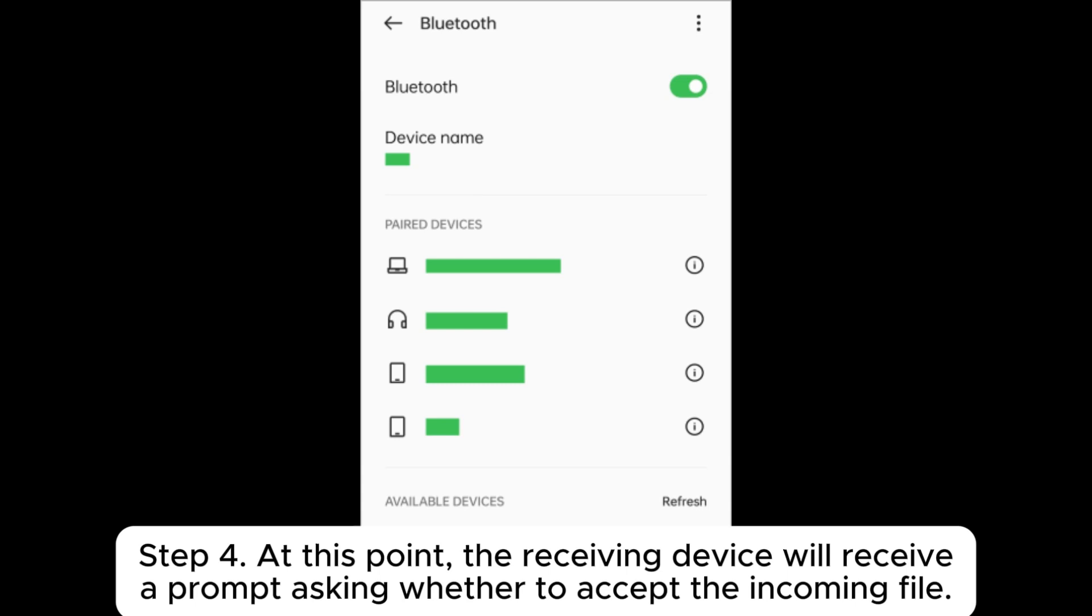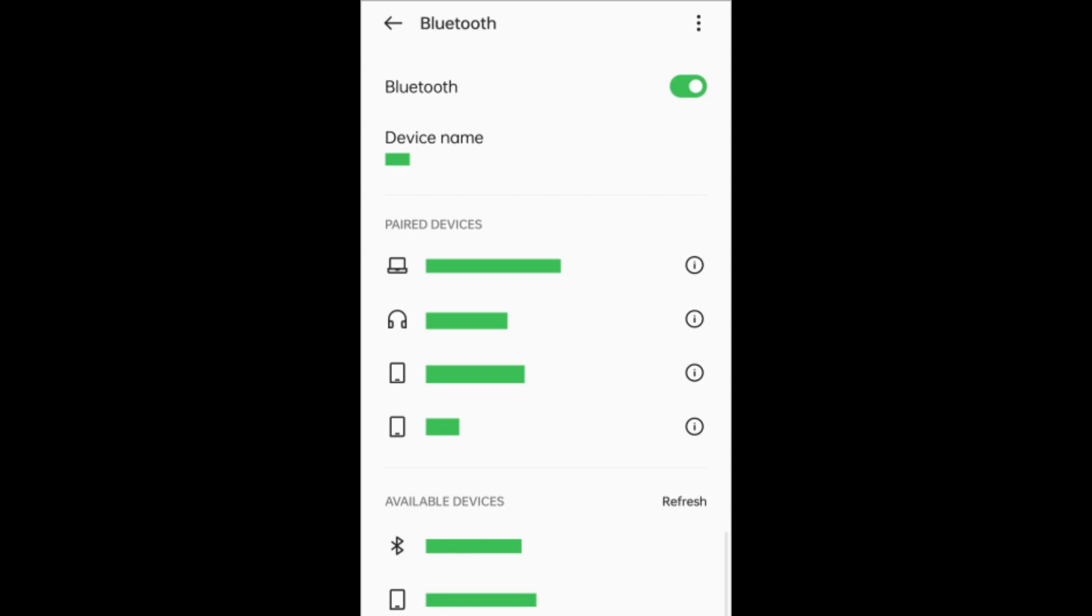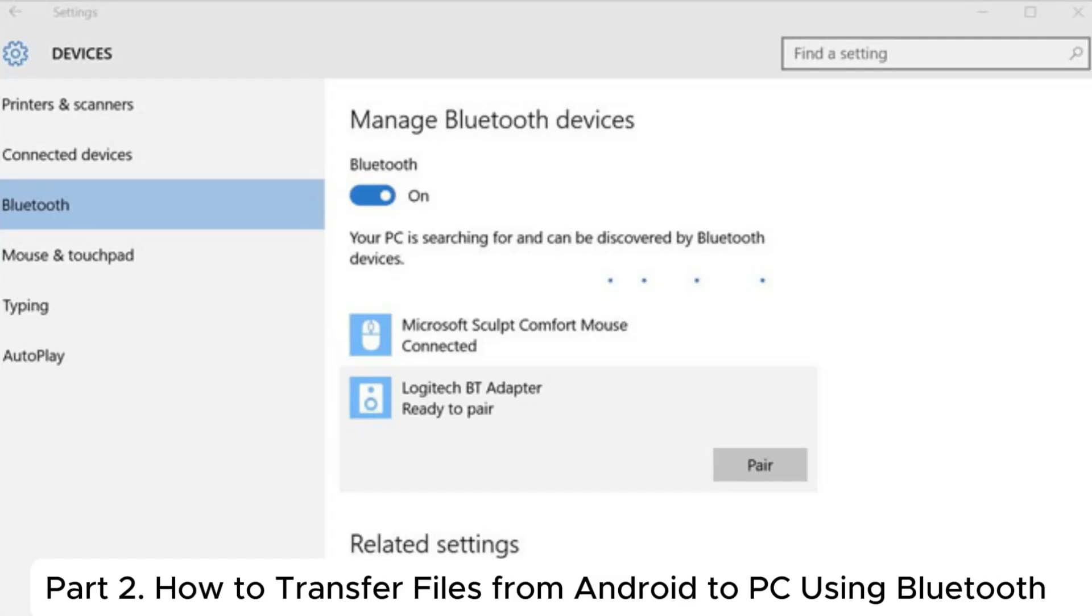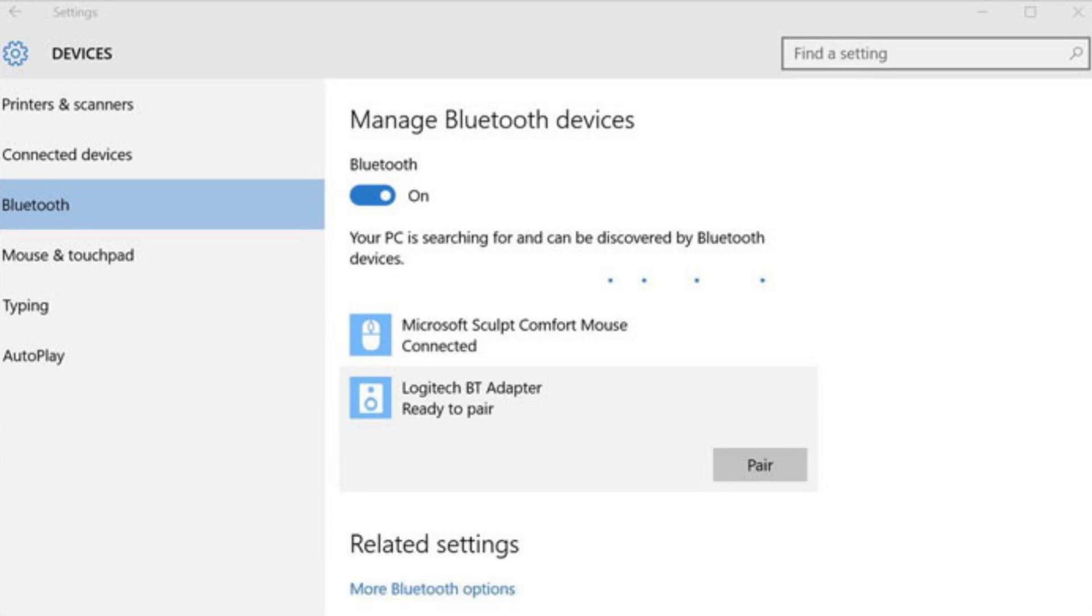Step 4: At this point, the receiving device will receive a prompt asking whether to accept the incoming file. Simply tap Accept, and the file transfer will commence. Part 2: How to transfer files from Android to PC using Bluetooth.